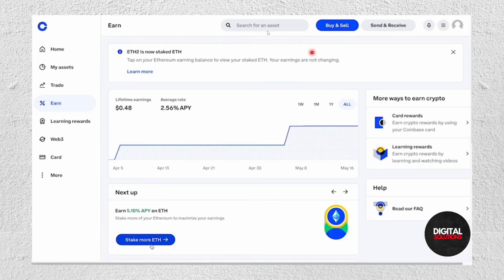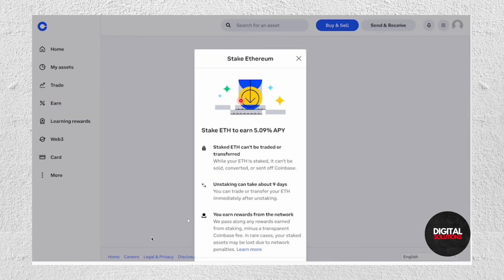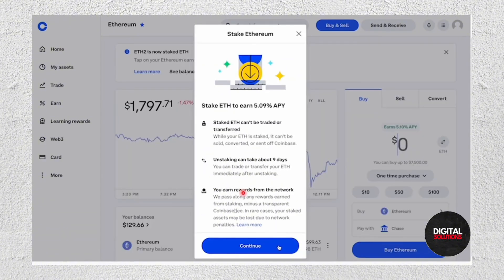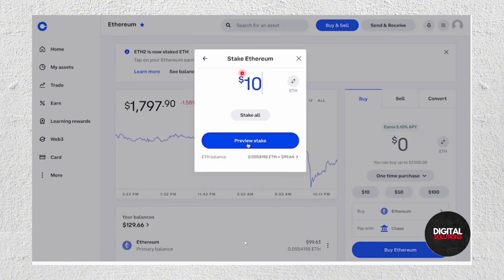In here you just have to search for an asset. Since we're using XRP, you just have to select XRP in here. Then just tap on Stake More XRP, and from here just scroll all the way down and tap on Continue at the bottom.